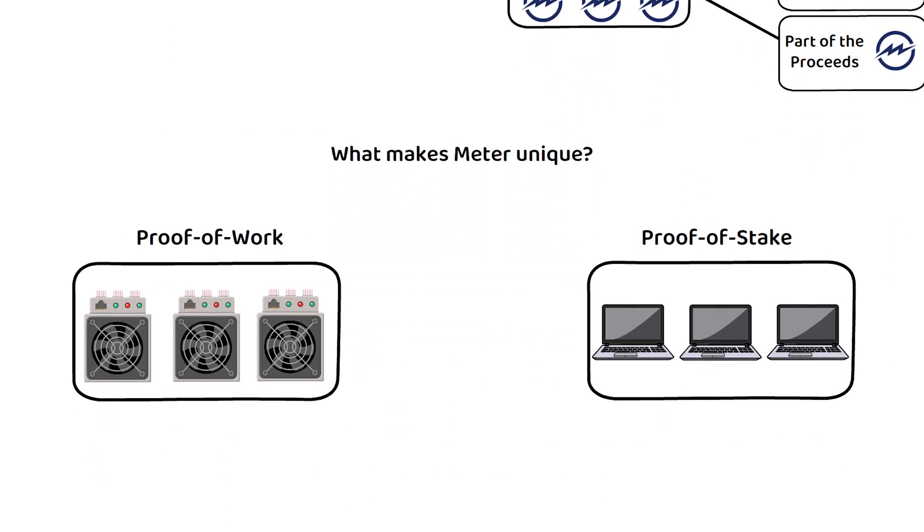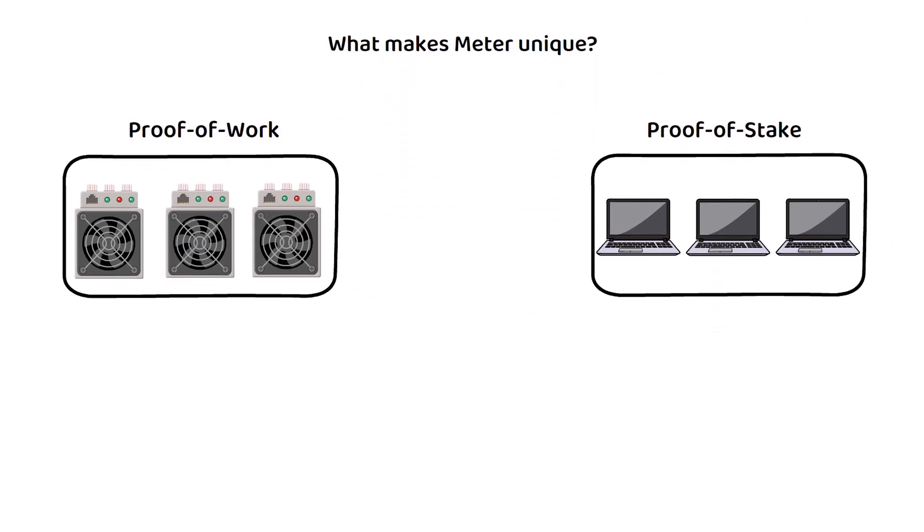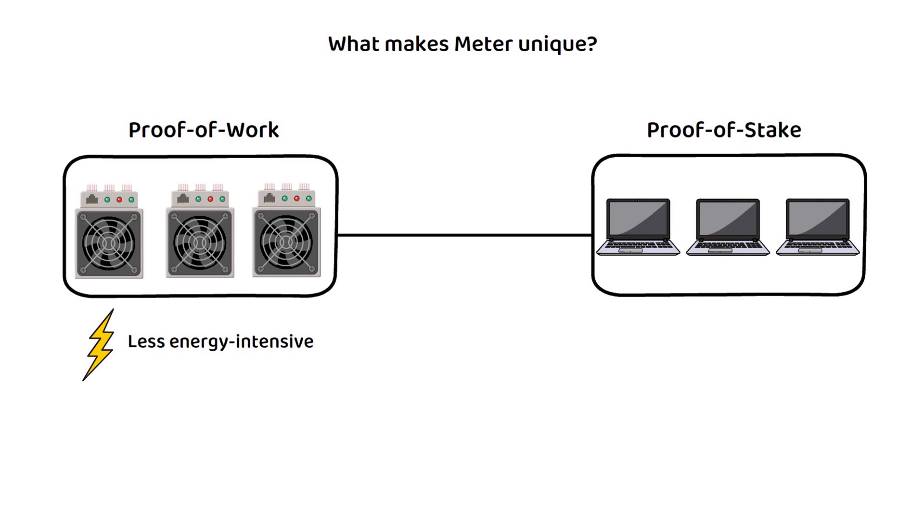But what really makes MTRG unique? In short, it is the hybrid model of combining proof-of-work and proof-of-stake, but doing so in a way that is less energy-intensive than traditional proof-of-work and more secure than traditional proof-of-stake.